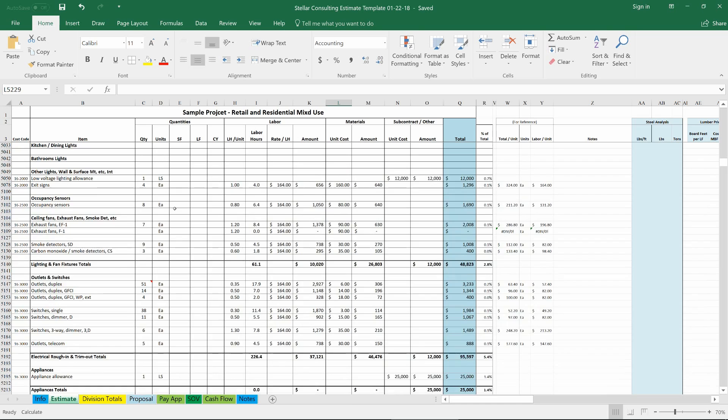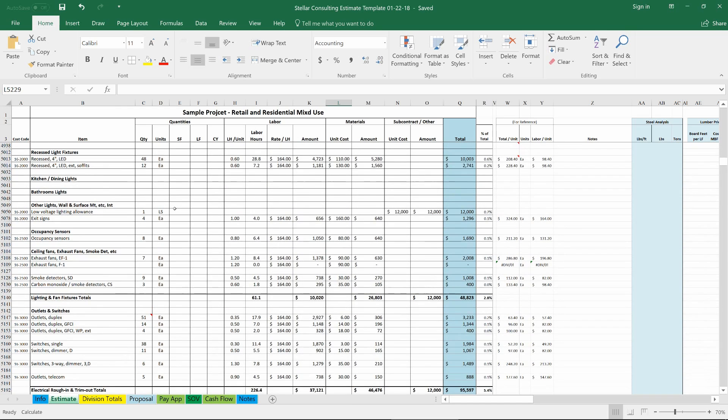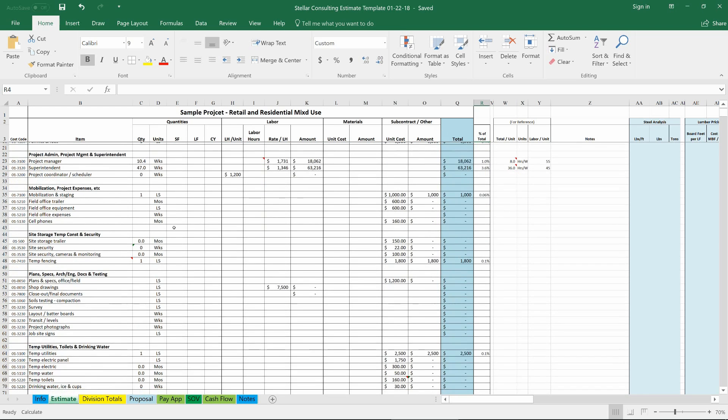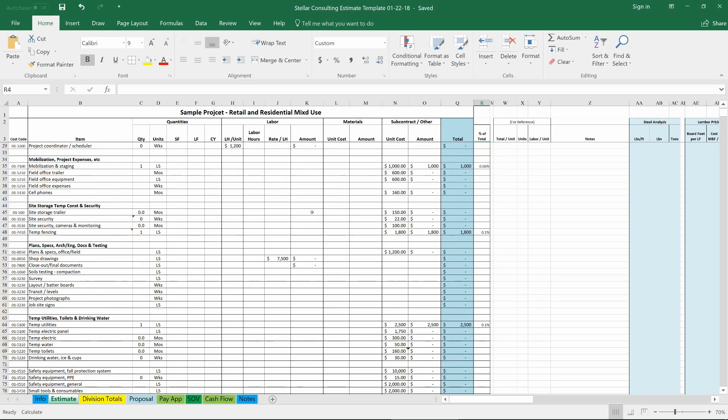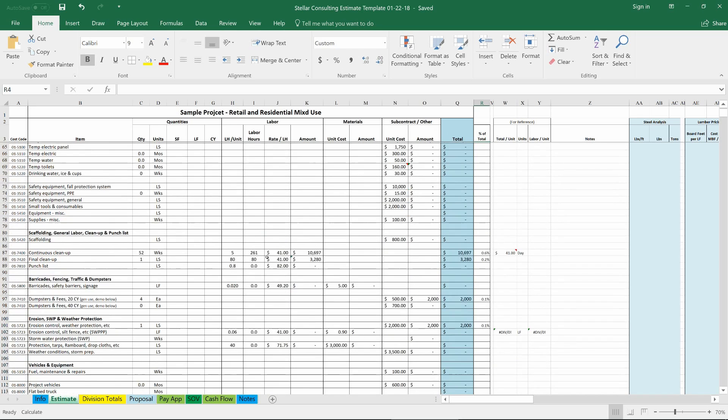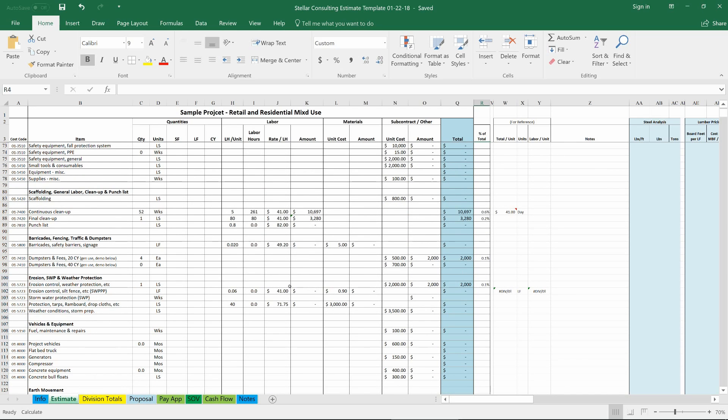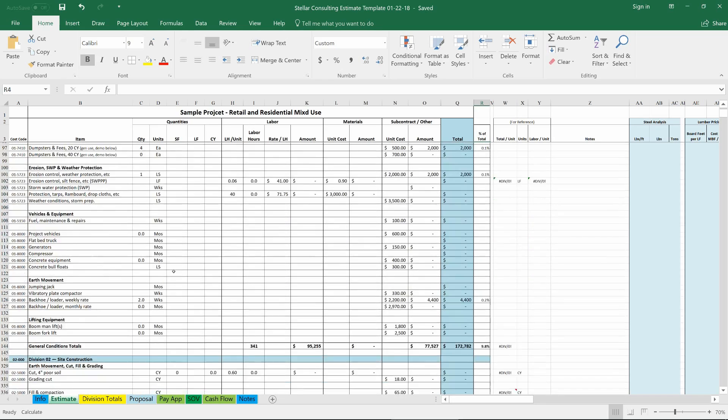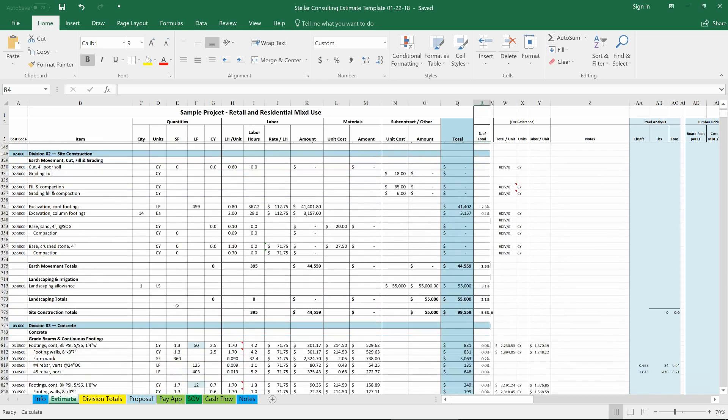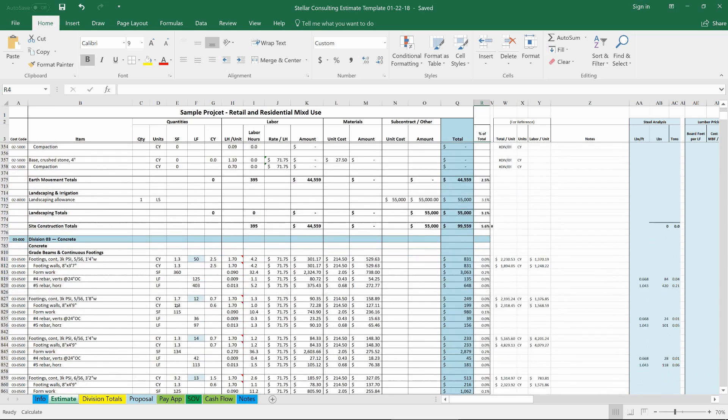You can feel free to remove my logo and verify all of the labor rates, the productivity rates, the materials rates, your personal specific general conditions, profit and overhead, and verifying the formulas as well. And feel free to make this spreadsheet your own.